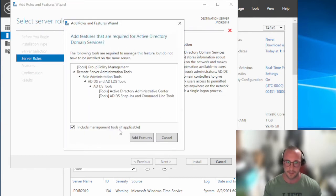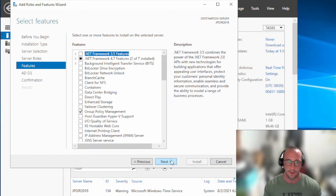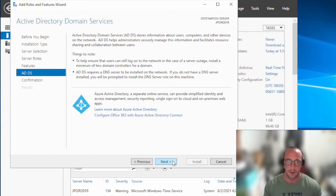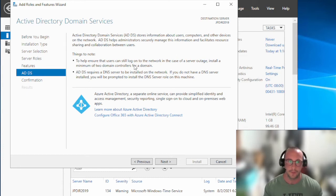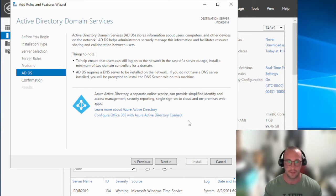Leave everything as is, include the management tools — we're going to add features and click Next. We're not going to add any features. Here it says Active Directory Domain Services stores information about users, computers, and other devices on the network to facilitate resource sharing. AD DS will require a DNS server to be installed on the network. If you do not have a DNS server, you will be prompted to install the DNS server role on this machine — that's why I didn't select it, because this is already going to do it for us. This server will become your DNS server as well.